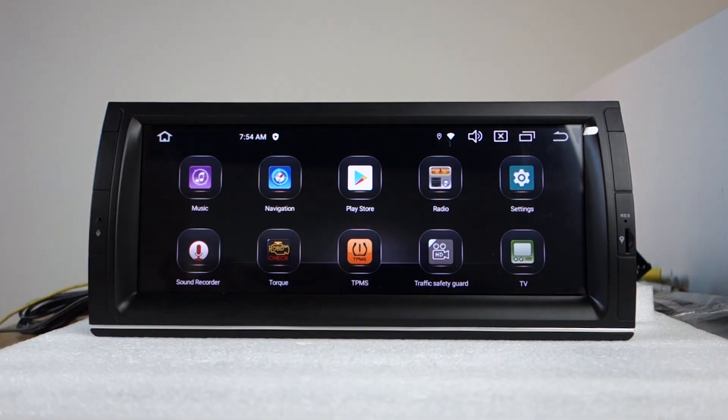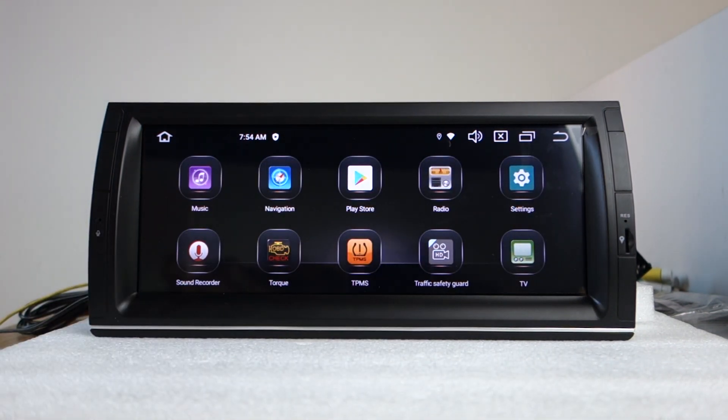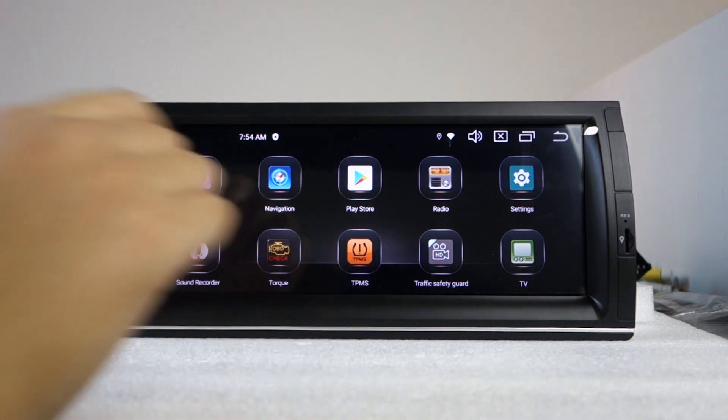In the Play Store, you can download the applications from Play Store.